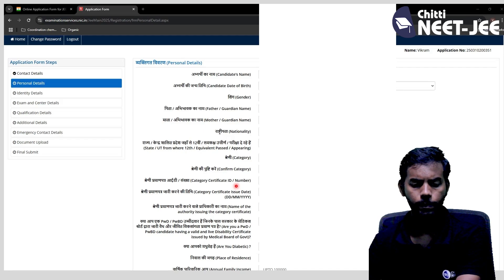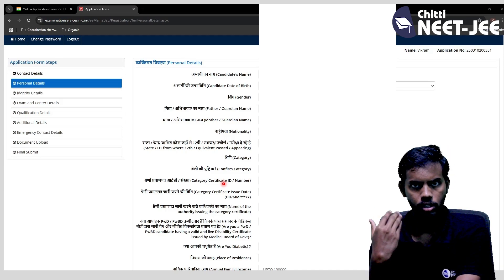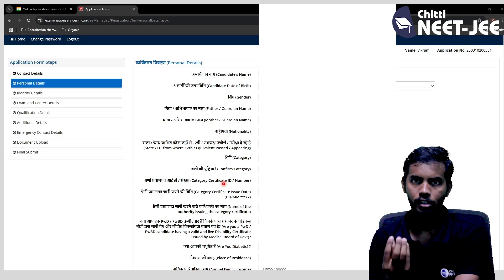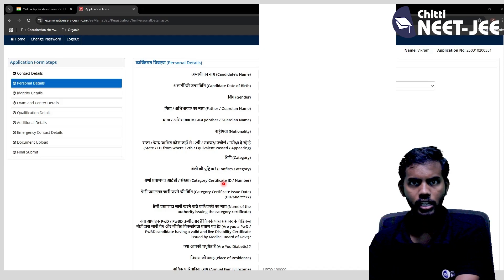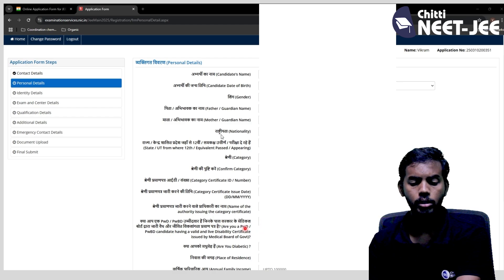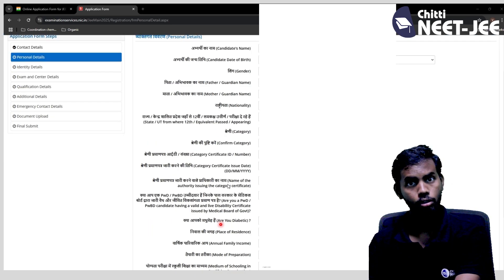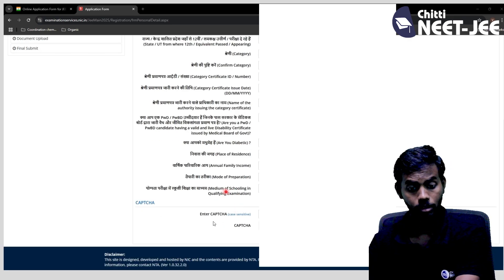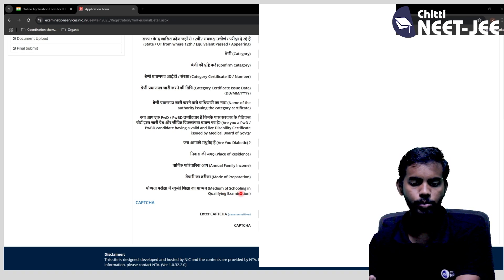Category numbers are mandatory. If you apply and you are a student, your parents' documents must be submitted and it will be automatically applied. You can also indicate benchmark disabilities. You can also fill in annual family income, mode of preparation, self-preparation, medium of schooling — Tamil, English, or other options.